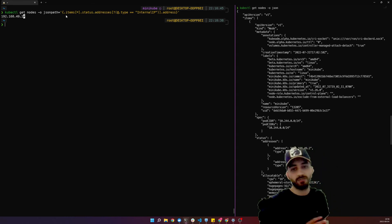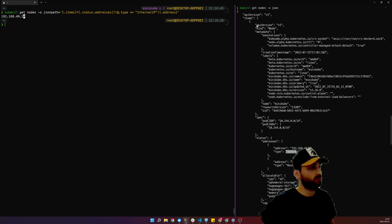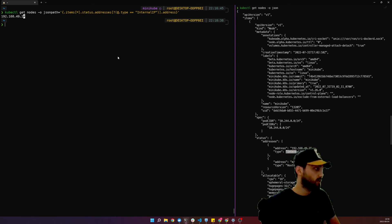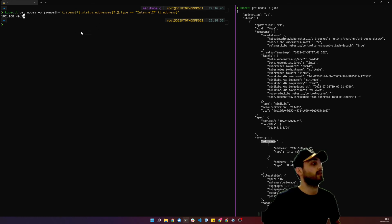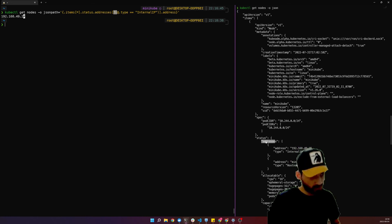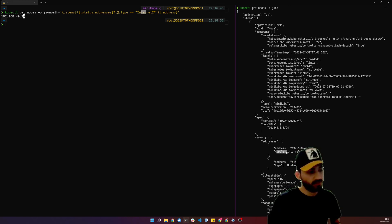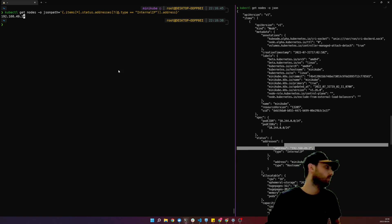Here's how it works. The expression is `.items[*].status.addresses[?(@.type=='InternalIP')].address`. `.items` goes through the items array. The `*` wildcard means all items. Then we navigate to `.status.addresses` and filter with `[?(@.type=='InternalIP')]` — that finds the object in the addresses array where type equals InternalIP — and finally `.address` returns the IP value.